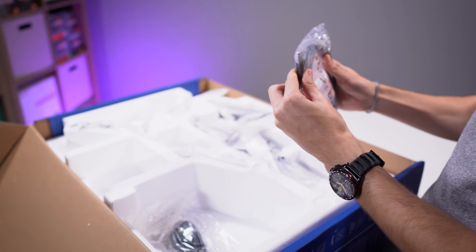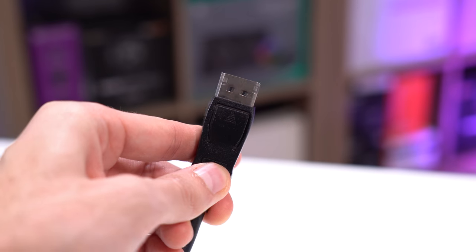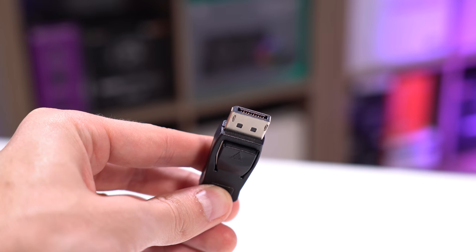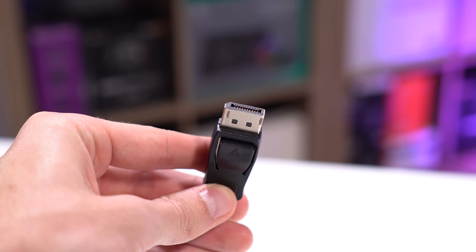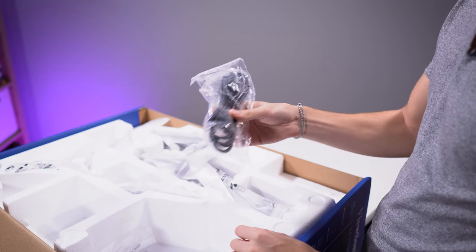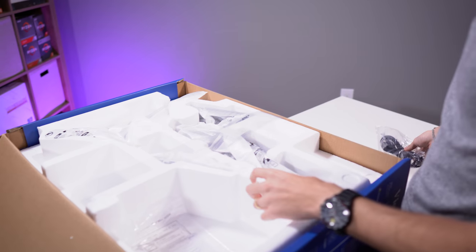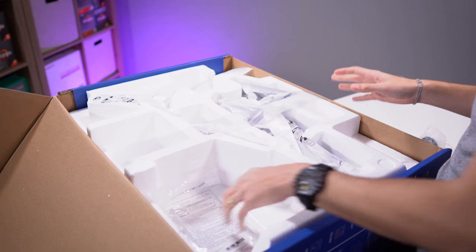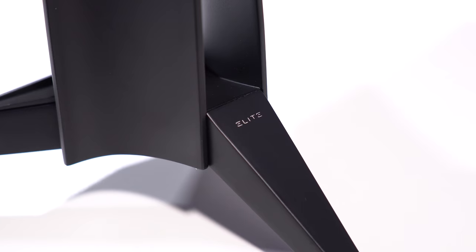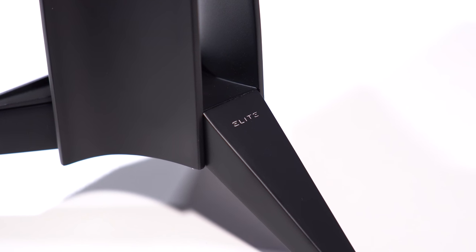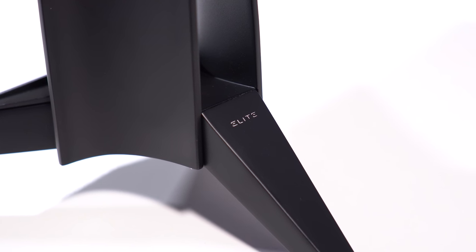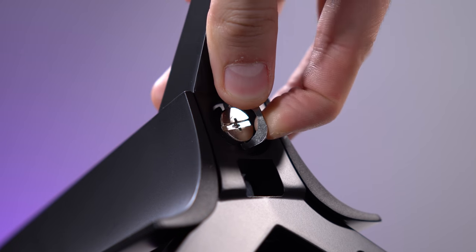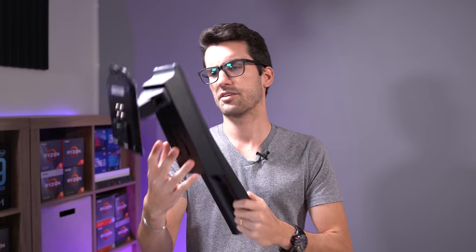This is a DisplayPort cable, I'm assuming 1.4 capable. And then you also get the other side of that AC adapter here, this plugs directly into your wall. So you're only going to get a DisplayPort cable, you're not going to get an HDMI cable in here. It looks like the monitor stand though is pretty beefy.